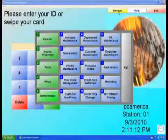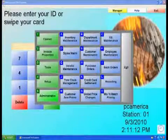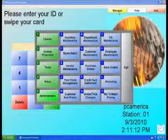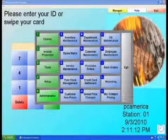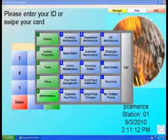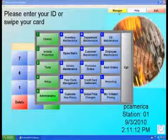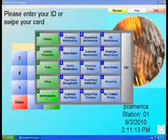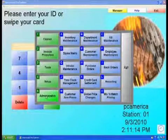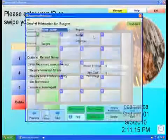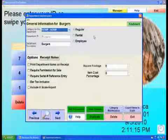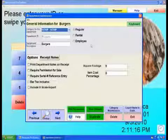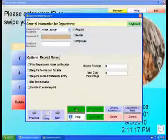After the item to be modified has been created in the database, in our example the burger, we must then create the modifier department, which will make it easier to hide those modifier items from the touch screen. To create the modifier department, select Administrative and then Department Maintenance from the options screen.